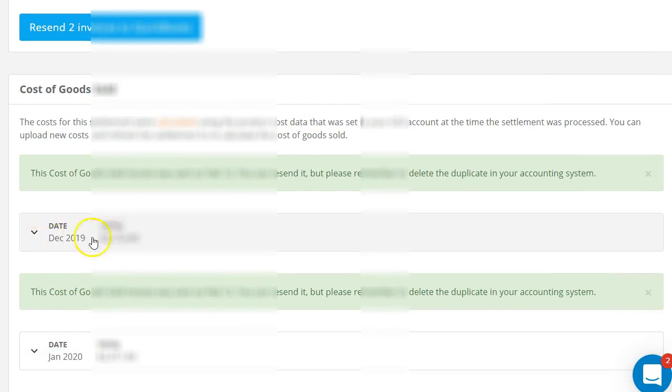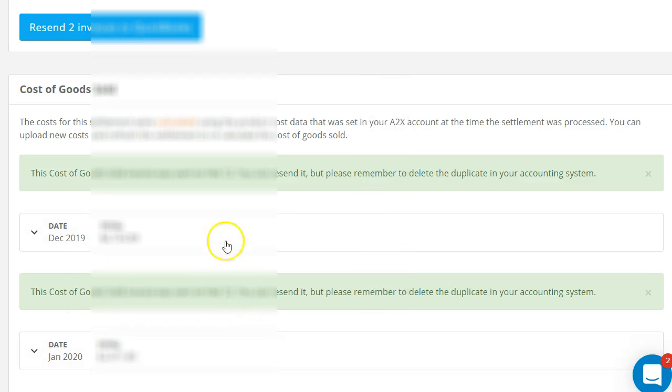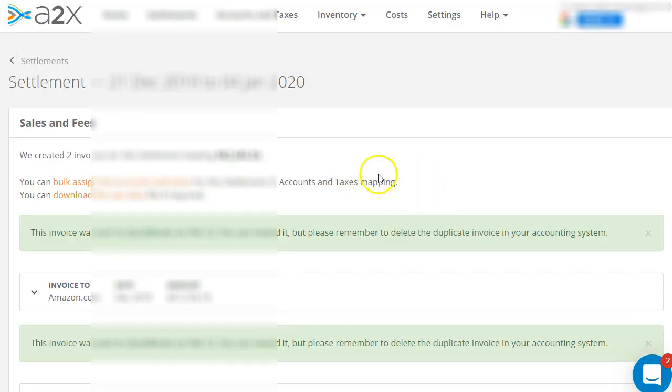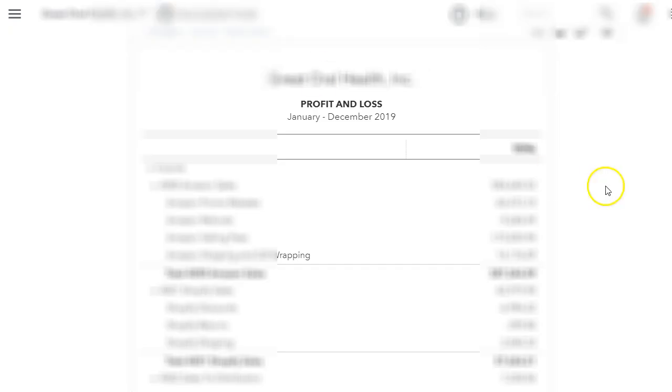It also splits it between the two months for that settlement. So here's December, here is January, my cost of goods. So that is awesome. Once I review it and everything looks good, I just send it to QuickBooks.